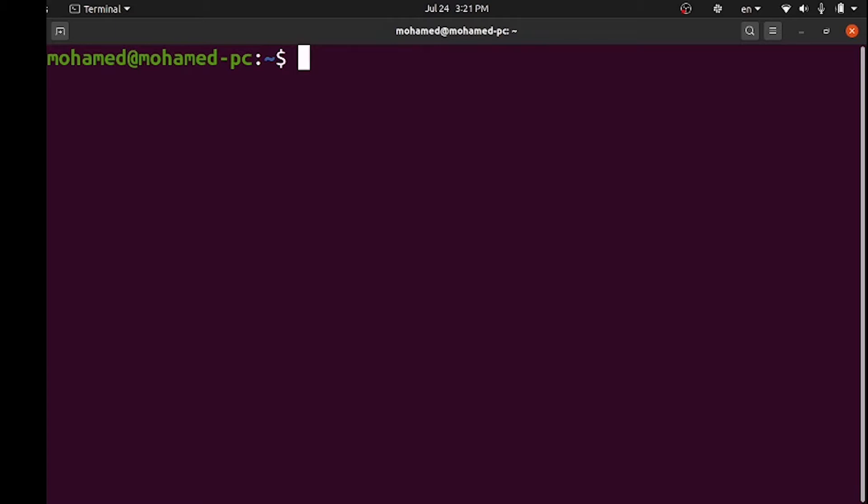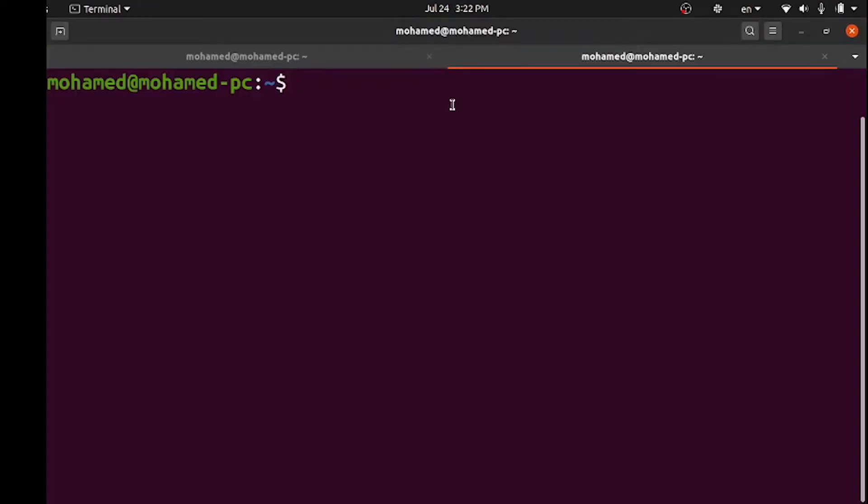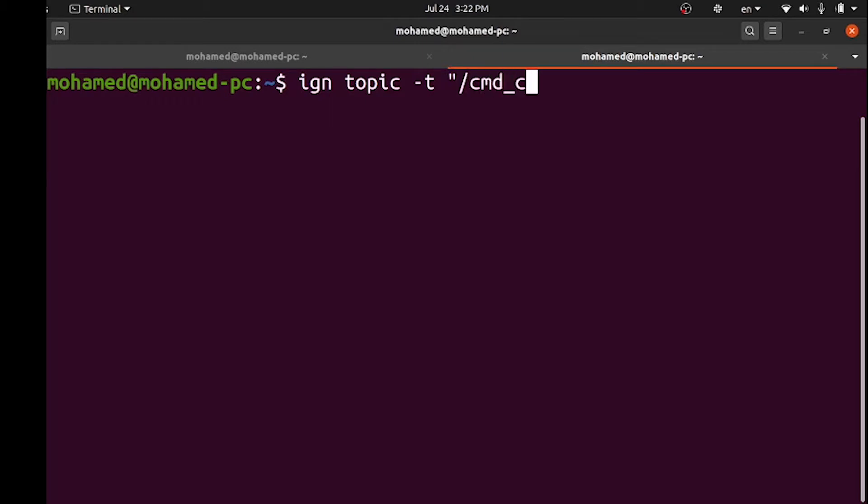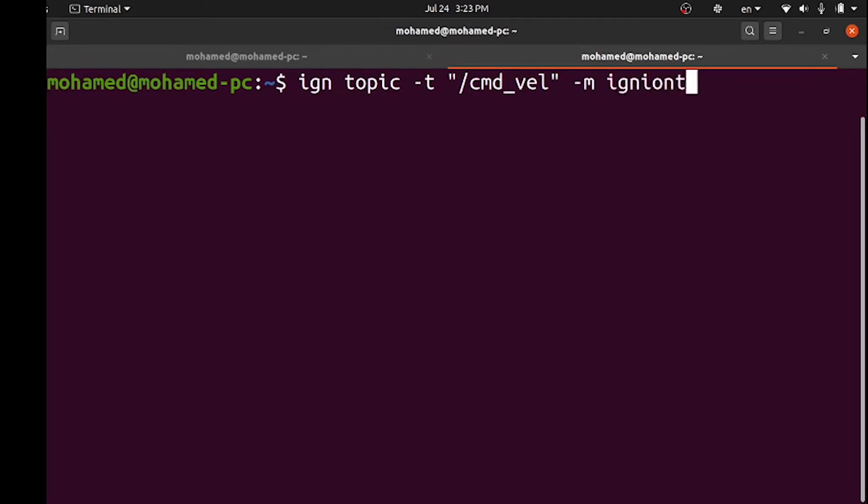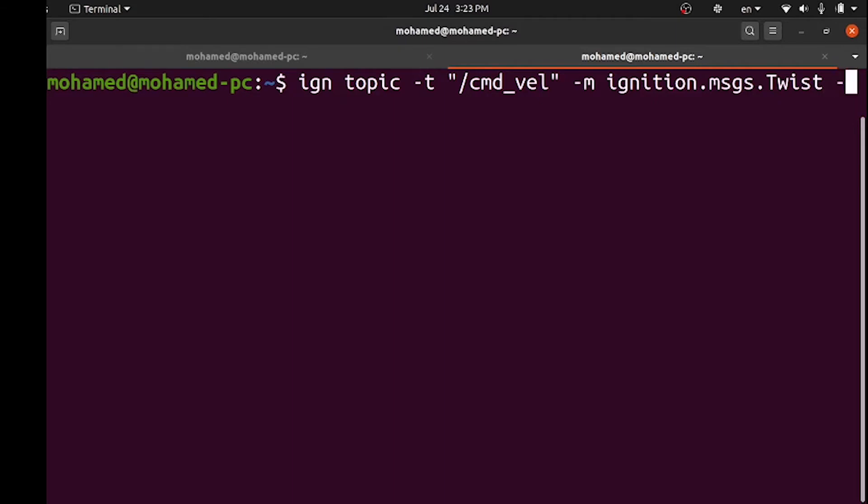First we will launch our world. In another terminal, we will send a message to the cmdvel topic. We write ign topic dash t for the topic, specify cmdvel, then dash m for the message, which message type is ignition twist message, and then the dash p option to publish messages. The twist message consists of linear and angular vectors.